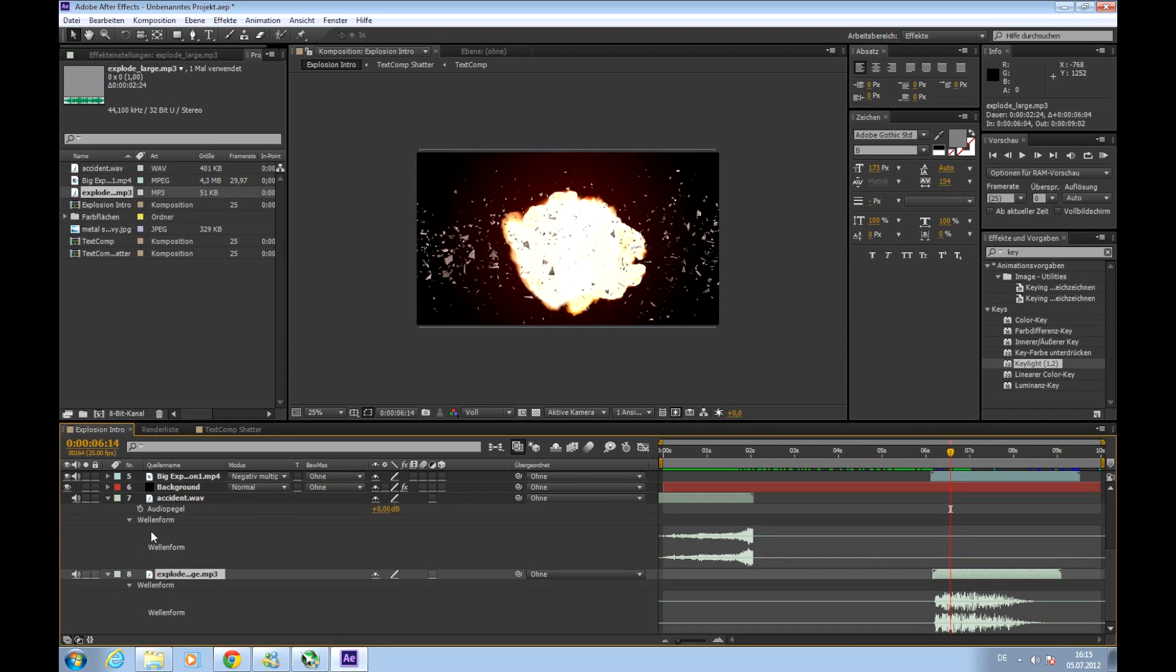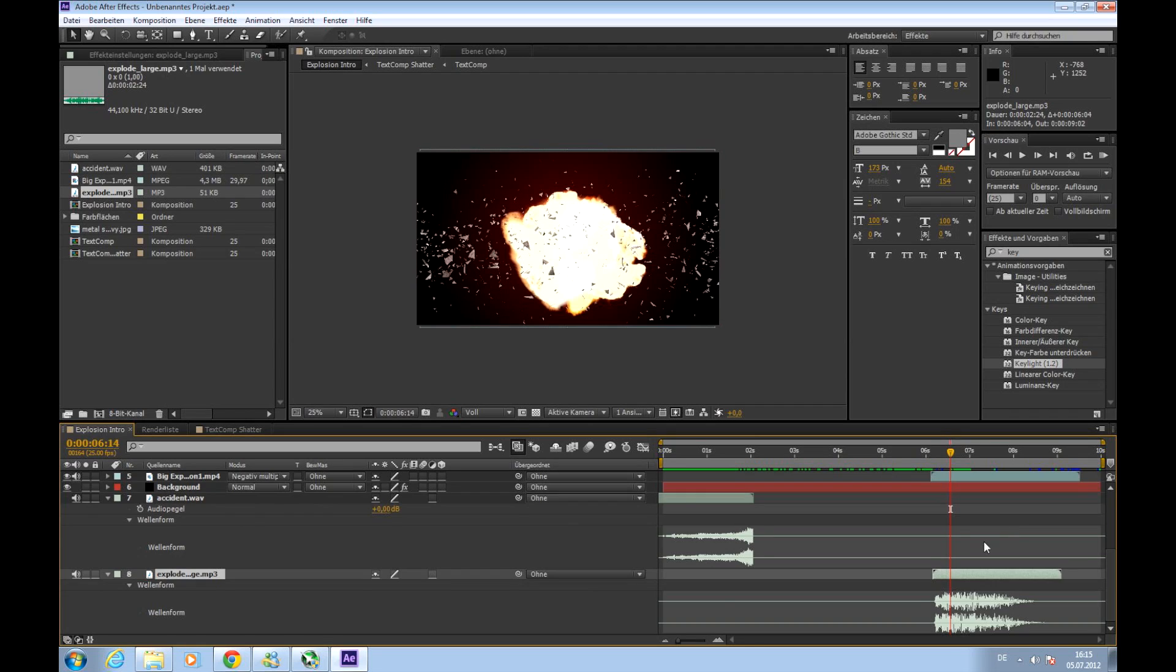You can adjust something like loudness and etc if it's too loud. But this is all fine tuning. You can do whatever, however you want.